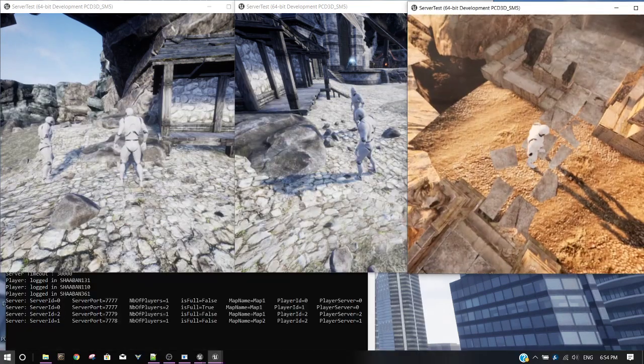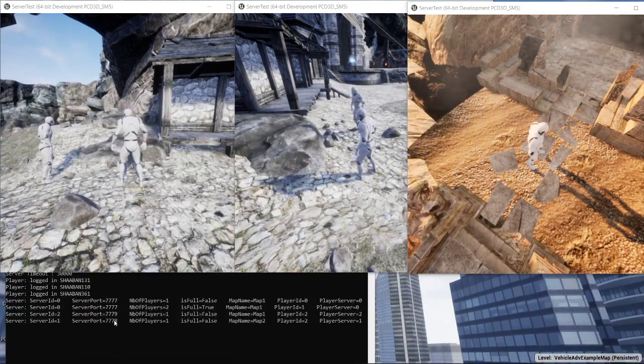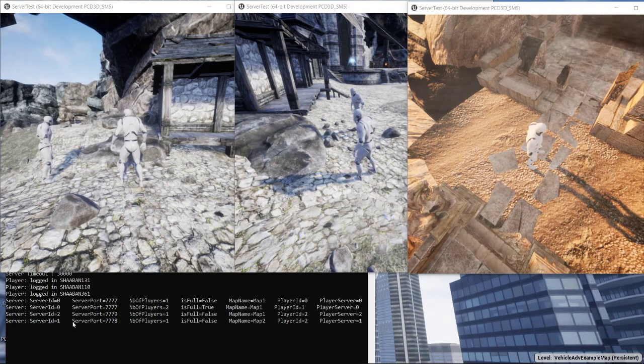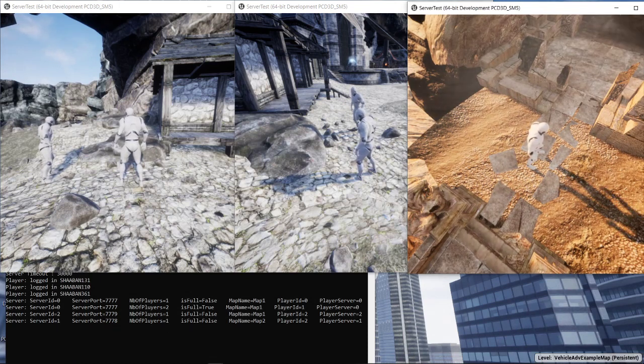Sorry, 7778. We can see here the server ID one that's running on 7778. Contains one player now.